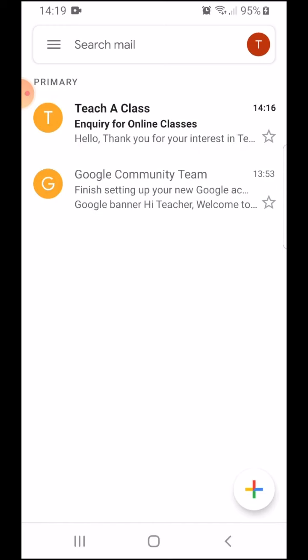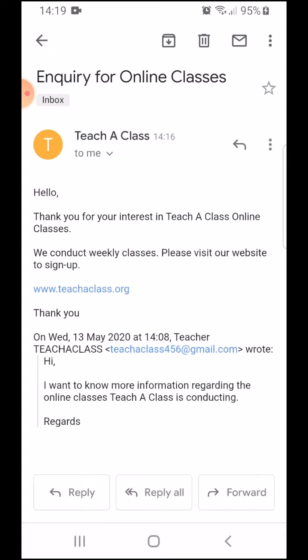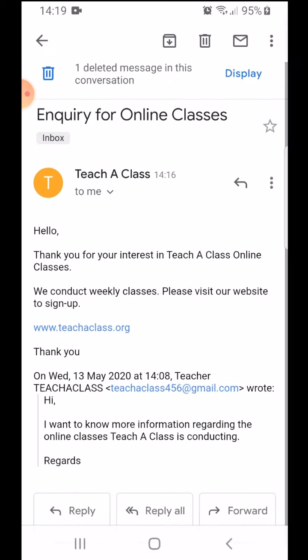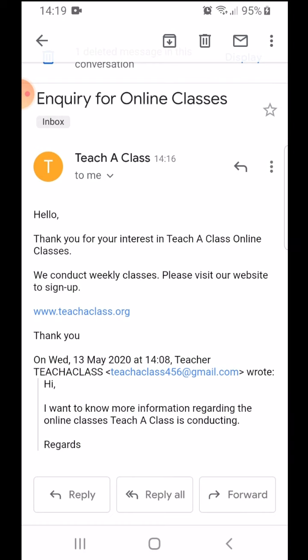So let's get started with the first one, to reply to an email. Now I have received an email for an enquiry that I had sent earlier and I want to thank them for the response.